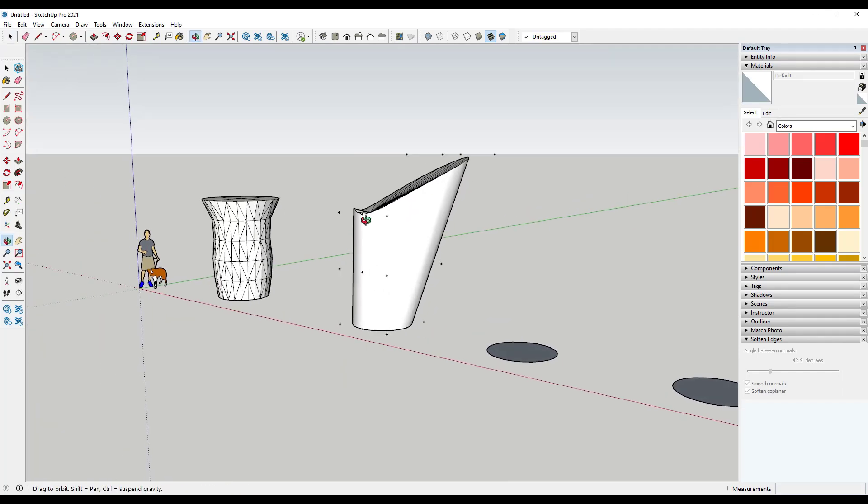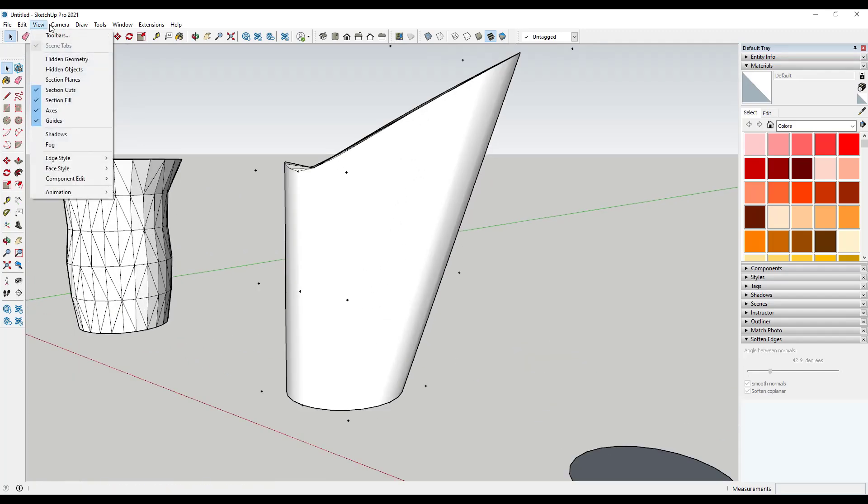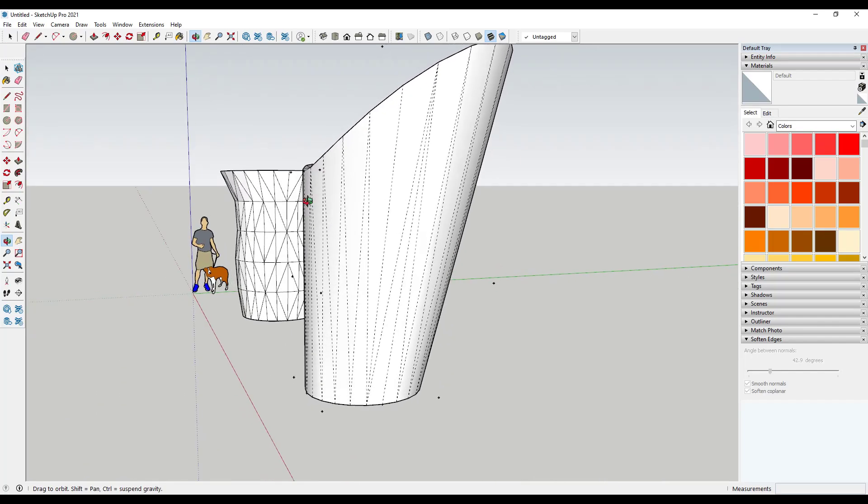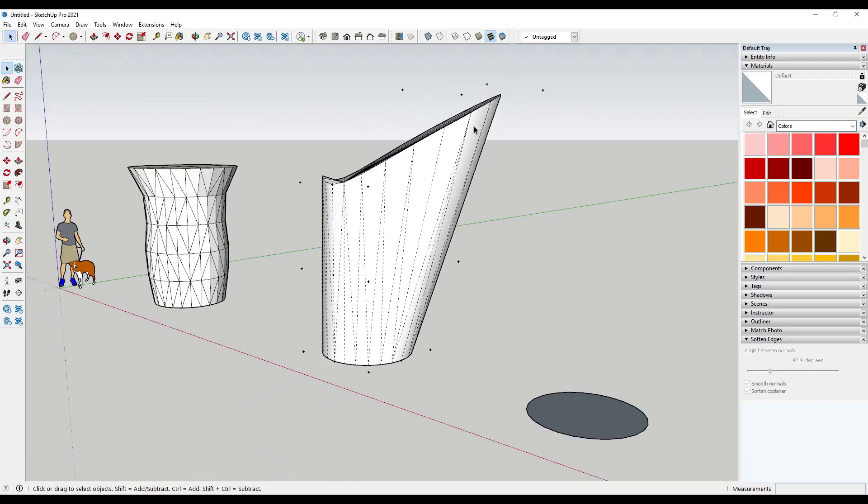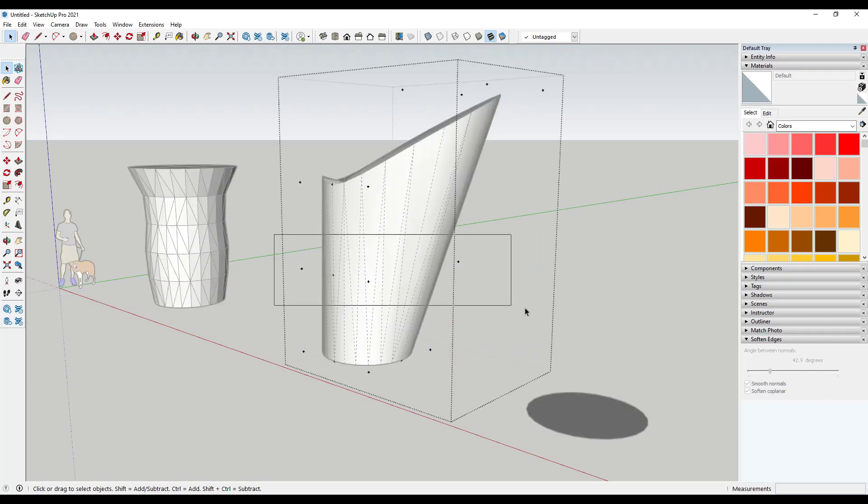But what you might've noticed is you're getting some kind of odd results in here. So for example, if we look at our hidden geometry, what this is doing is this is dragging this up, but it's not really deforming it based on this middle control mesh all that much.